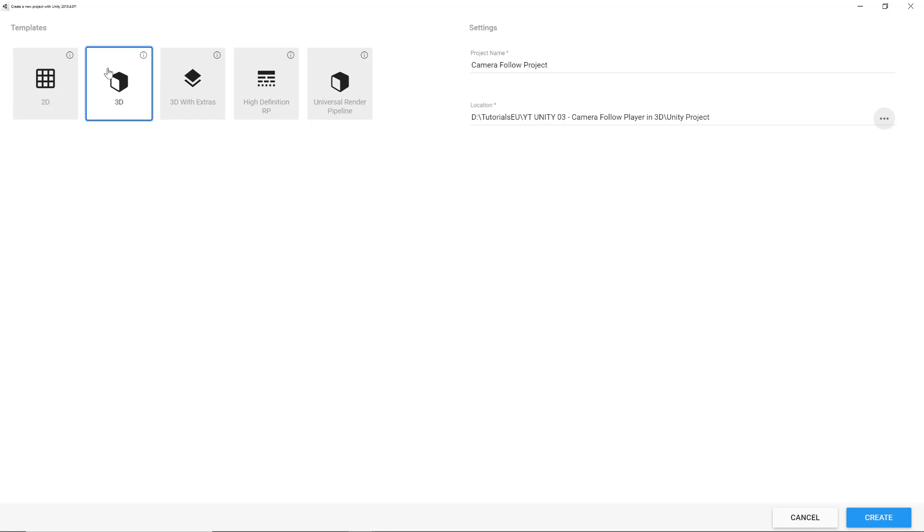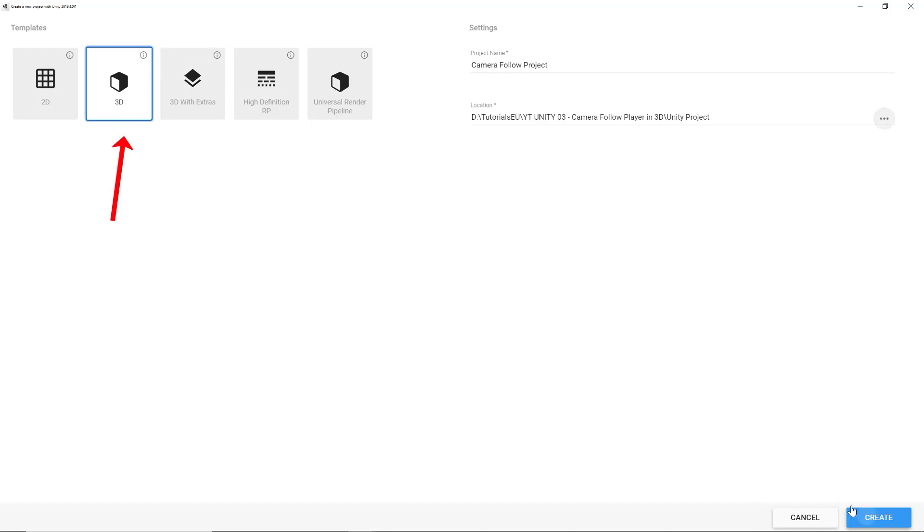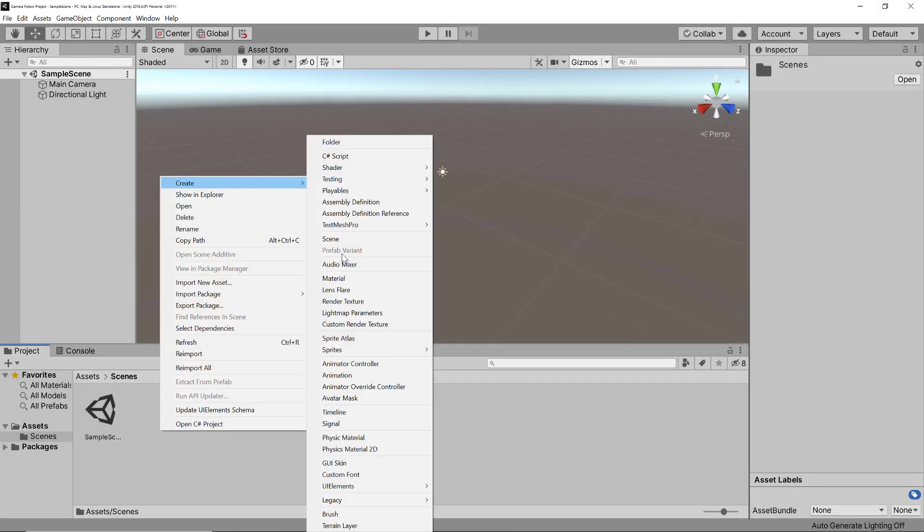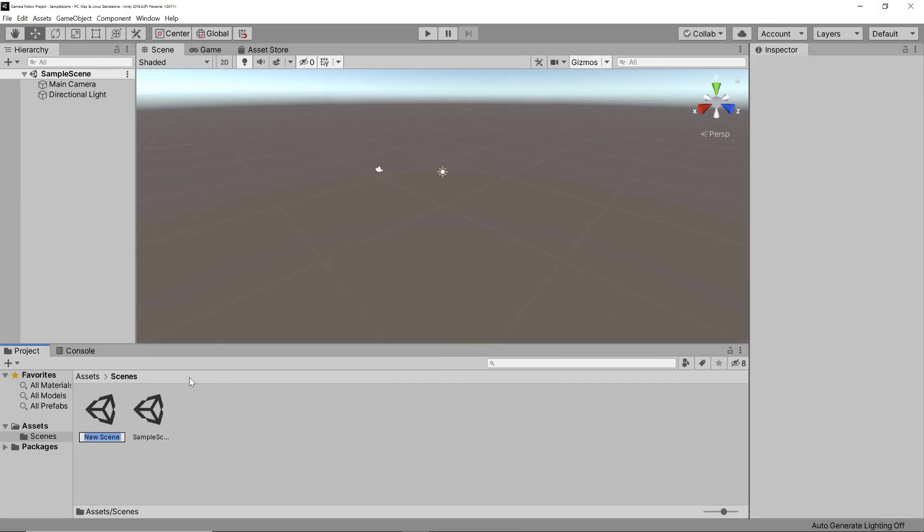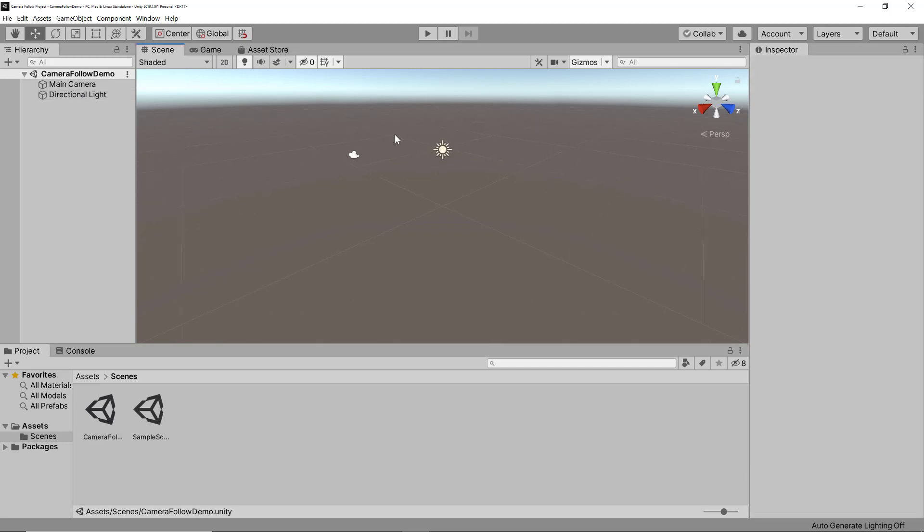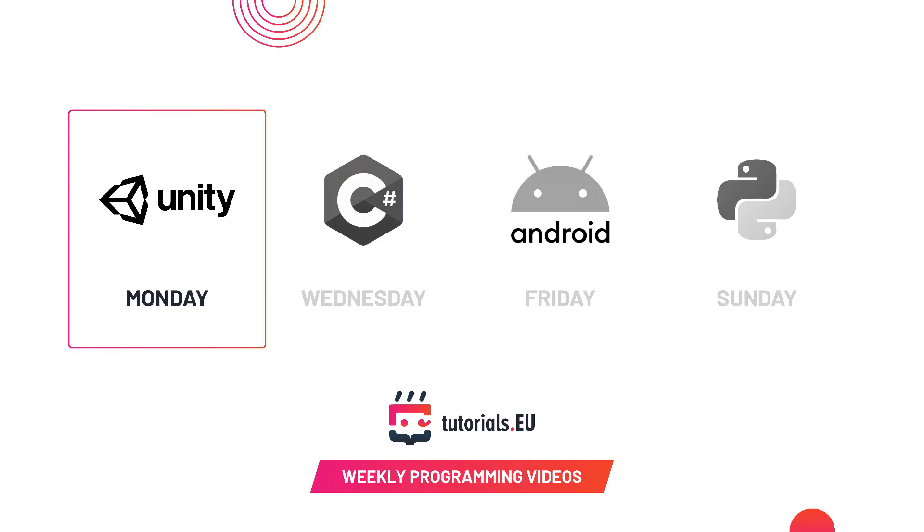First of all, you need to use the 3D template and you need to have a project name. Once you're in the project, you can go ahead and create a new scene and you can call this one, for example, camera follow demo. You'll see that once you're inside of the scene, you have two objects. One is the camera and the other one is the light. So we have the main camera and the directional light. By the way, this is Unity Monday, so if you're interested in Unity, definitely check out our content every Monday. Please don't forget to subscribe and like this video.